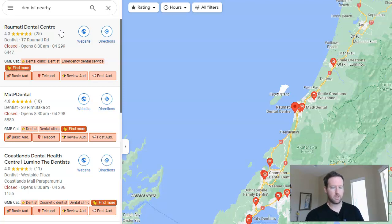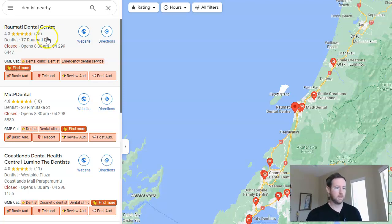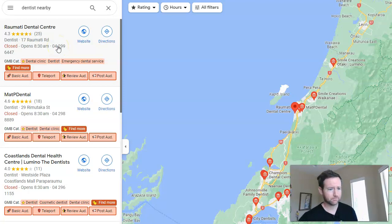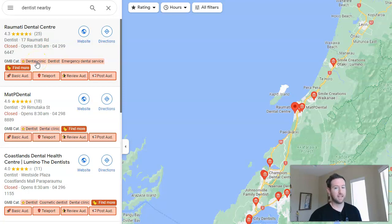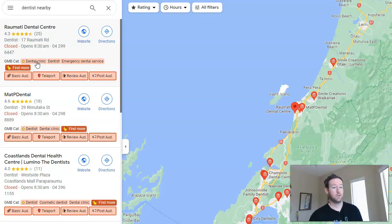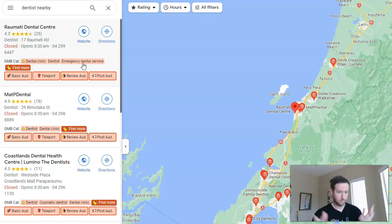Because 'dentist nearby' is going to show us dental practices near us. The most important information this plugin gives us, in my opinion, is the GMB categories. When you're making your Google My Business profile, the categories are essentially how Google is going to group your business and how it knows how to show it in certain search results. So if you're a dental practice that's a clinic, your top category is probably going to be 'dental clinic,' so that when somebody types in 'dental clinic near me,' they're more likely to see your business. If you offer emergency dental service, you want to add that too.